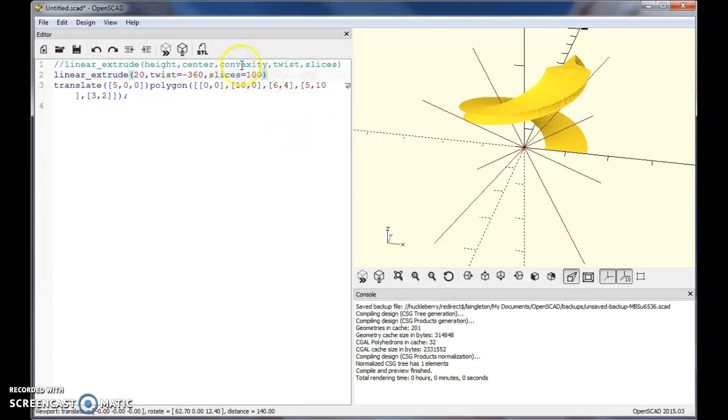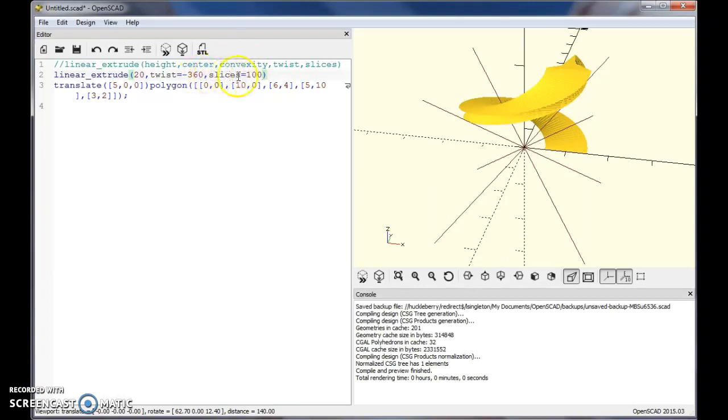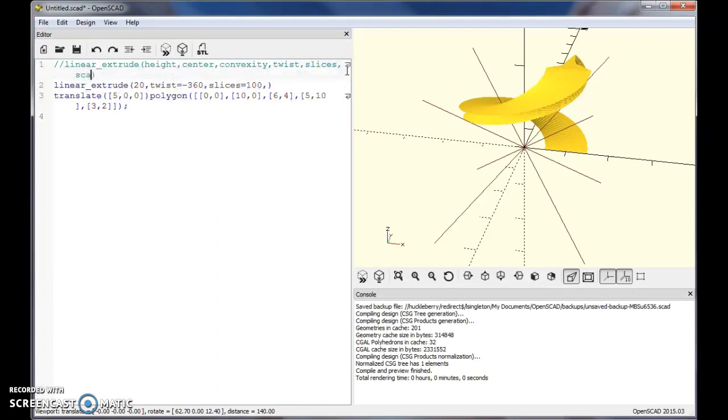Convexity really is one you can sometimes leave out. It's basically how many times you're going to cross your object if a line passes through it. A lot of times people just set that to 10 and kind of forget about it. Sometimes you don't even necessarily need it in there. But one thing I forgot - I'm going to add it here - is also scale. So there's a scale command.